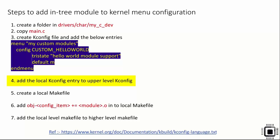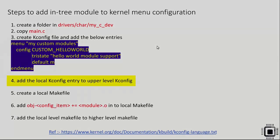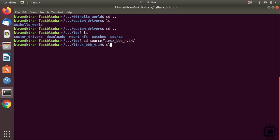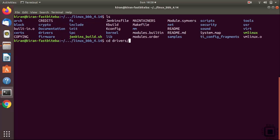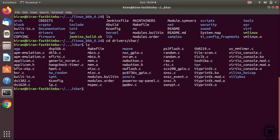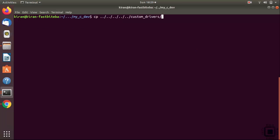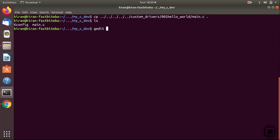After that, you have to add the local kconfig entry to the upper-level kconfig. Let's finish steps 1, 2, and 3. Inside the Linux kernel source tree, let's go into the drivers/char directory and create a folder called 'my_c_dev'. Then get into that folder, create a kconfig file, and copy the main.c from our custom driver hello world example into this folder. Now let's open the kconfig file.